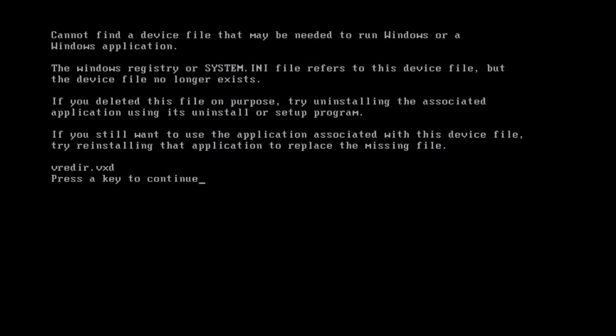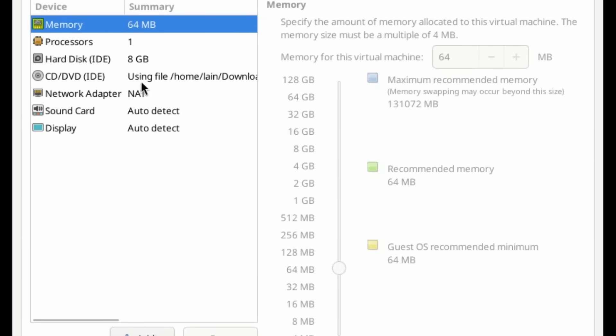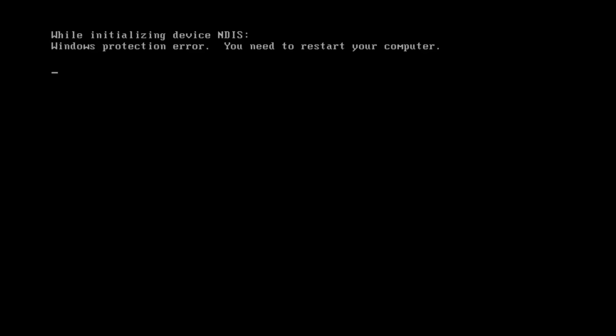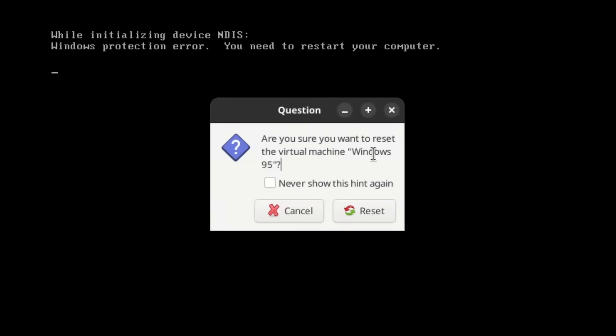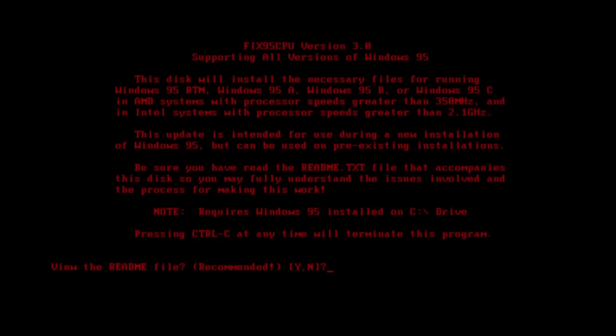One other really annoying thing, if you click the wrong thing, to use Windows 95 on a reasonably modern system, you've got to install the patch, even in a VM, because there's a bug with the CPU clock speed if it goes above a certain frequency. Because when I installed TCP IP, I overwrote that.